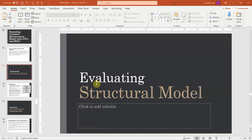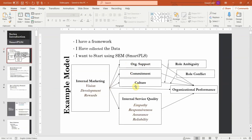From now on we are going to focus on how to evaluate a structural model. In structural equation modeling, a particular model is assessed in two stages. The first stage we assess the measurement model, whereby we assess the reliability and validity — in short, the quality criteria of the constructs. We have assessed the construct reliability based on alpha and composite reliability, and then we assessed construct validity through convergent validity and discriminant validity.